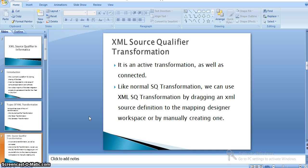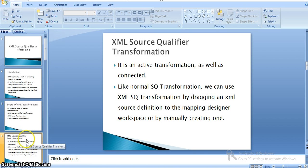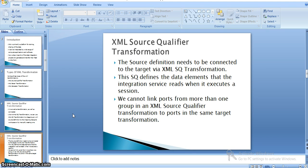XML source qualifier transformation is an active transformation as well as a connected transformation. An active transformation takes some set of records as input and produces a different set of records — meaning if you pass 100 records the output may be more or less than 100. Like a normal source qualifier transformation, we can use XML source qualifier transformation by dragging an XML source definition to the mapping designer. The source definition needs to be connected to the target via XML source qualifier transformation.